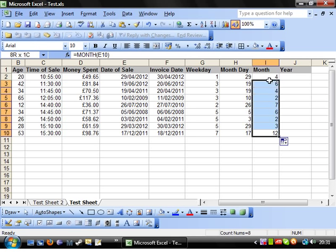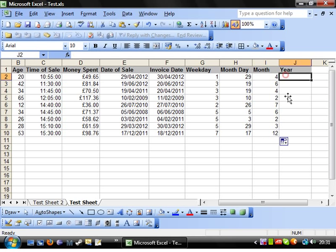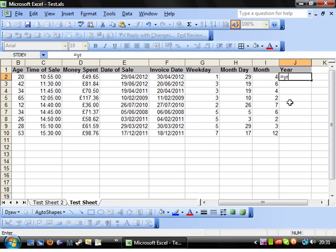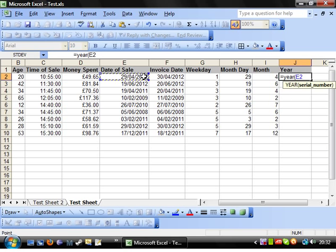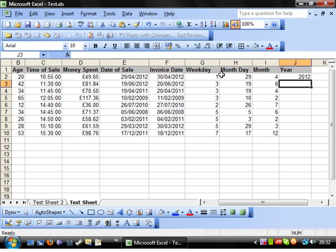And then, finally, for this tutorial, you've got equals year, open bracket, and on the date, and that literally just gives you the year. So, again, pretty useful to have.